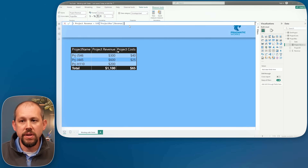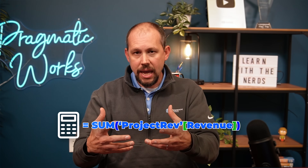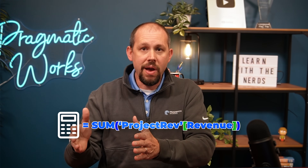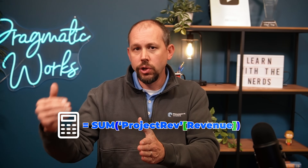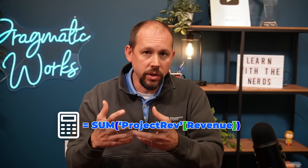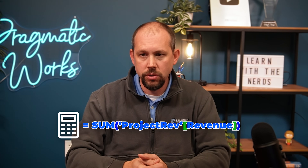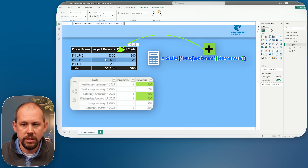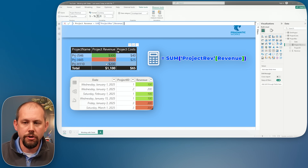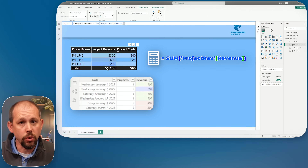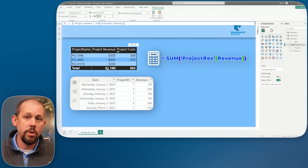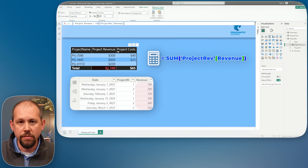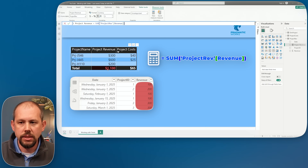As I always explain, this type of measure is the sum of revenue within the filter context — it's going to respect the filters applied. That's why on each row we see 300, 600, and 200. And right now the total row is in fact behaving the way we'd expect: it's $1,100, which is the sum of all revenue within the filter context.